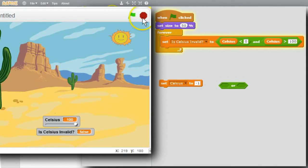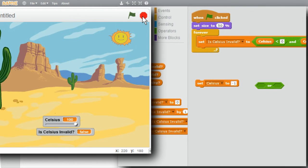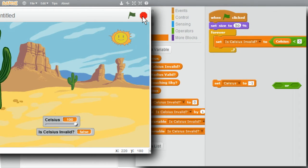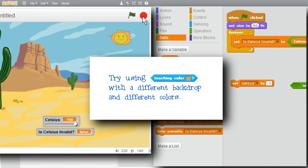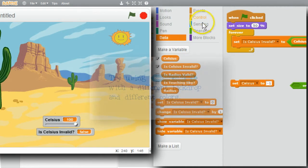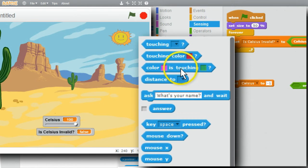I'm finished with these examples and the challenge. I want to encourage you to use the examples and get experience using Boolean expressions. Play with the different operators you've just seen — try using the touching color operator with a different backdrop, or try other sensing operators: color is touching, key pressed, and mouse down. Above all, have fun with the challenge.